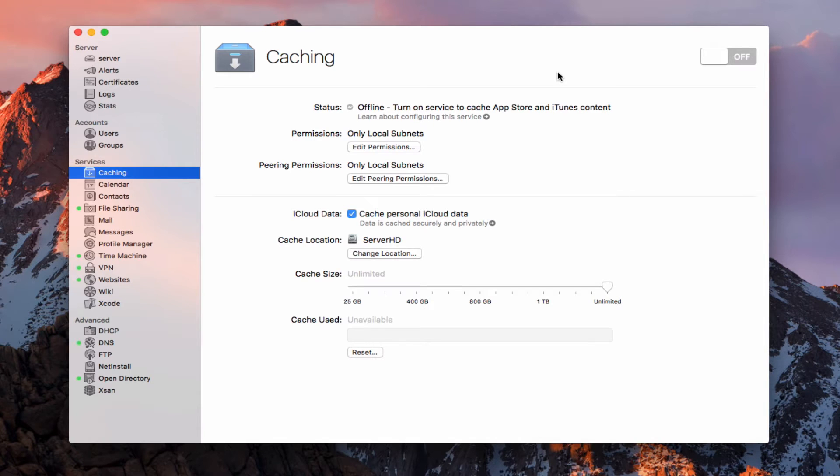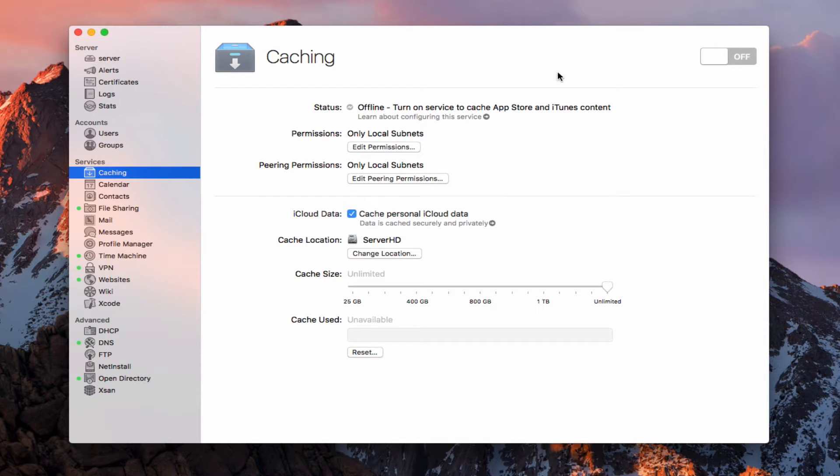Hi, this is Todd Oltoff from ToddOltoff.com, coming back at you with another screencast. This week, we're going to take a look at the caching server that's built into macOS server.